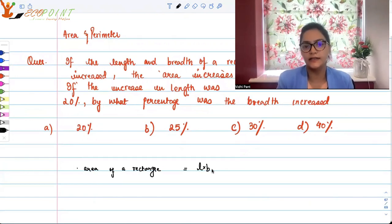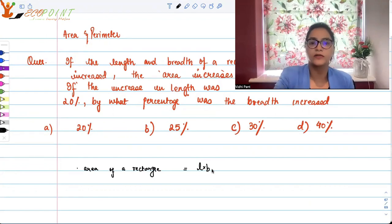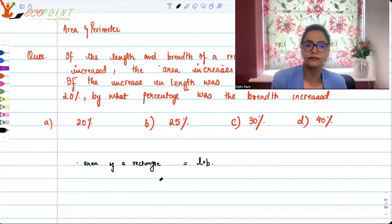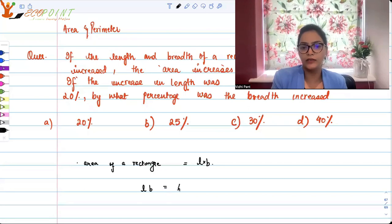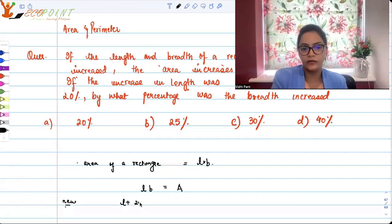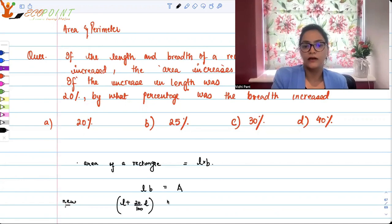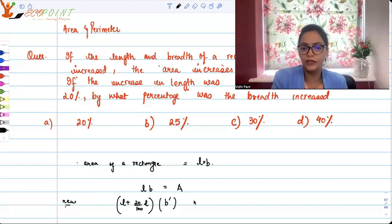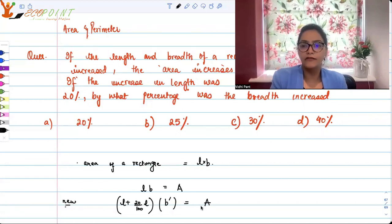We are saying that we increased length and breadth and the area increased by 50%. So let's say length into breadth is equal to A. According to the question, when the length was increased by 20%, the new length is L plus 20% of L, that is 20 upon 100 times L. The breadth will also be something new — it is also increased by some amount that we don't know. And this is giving us 50% more area.